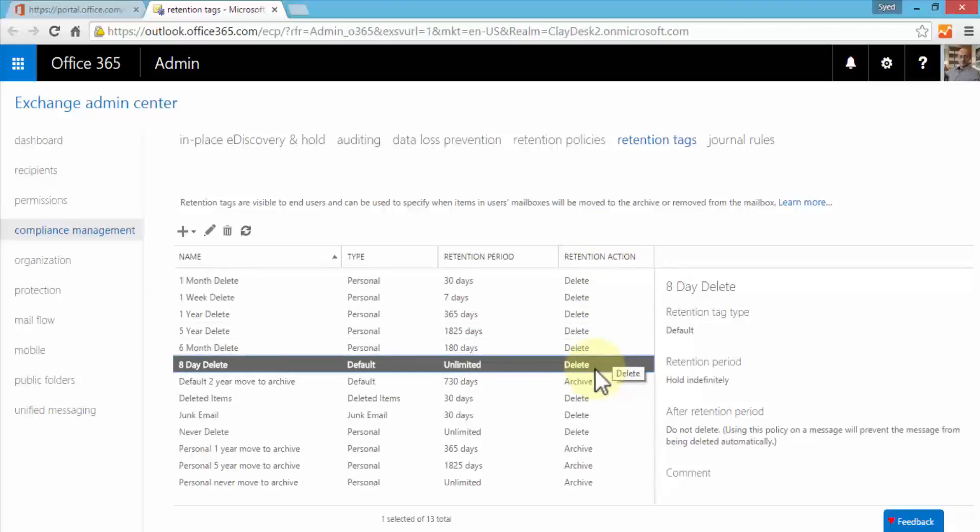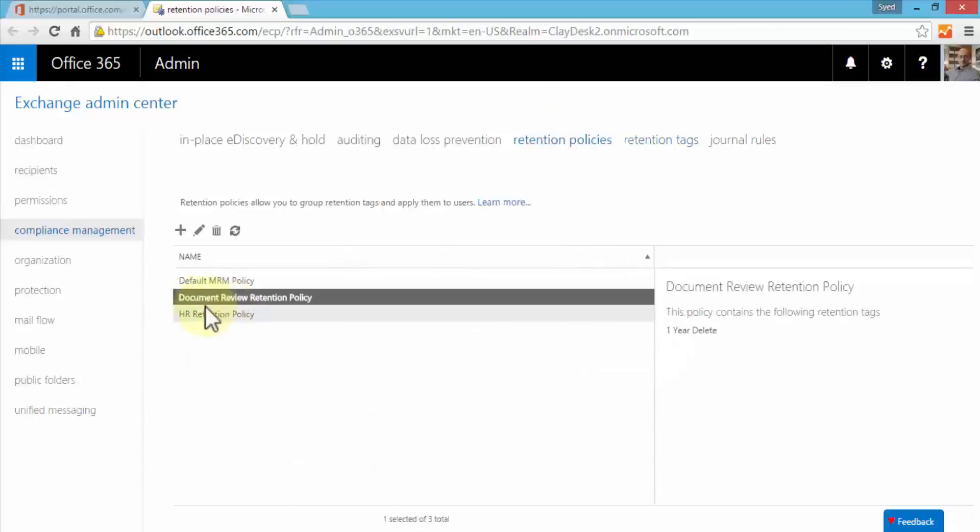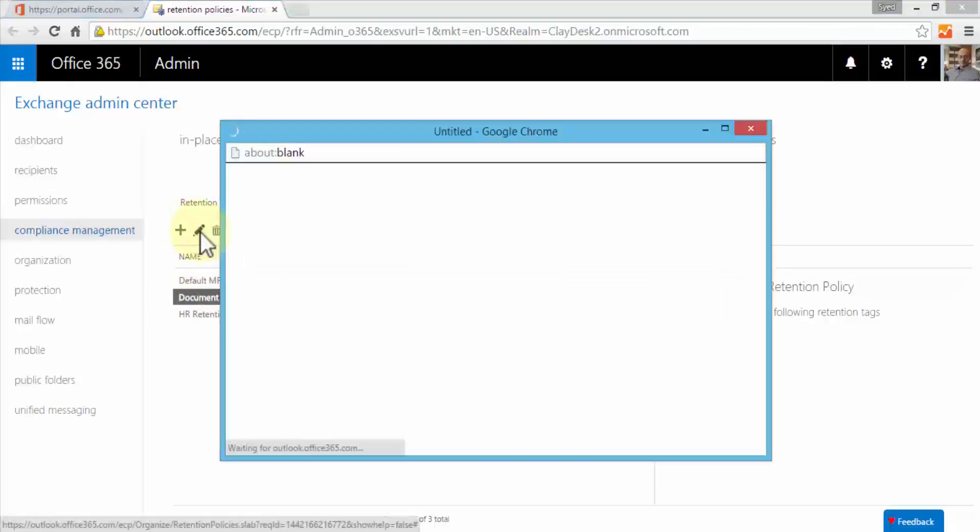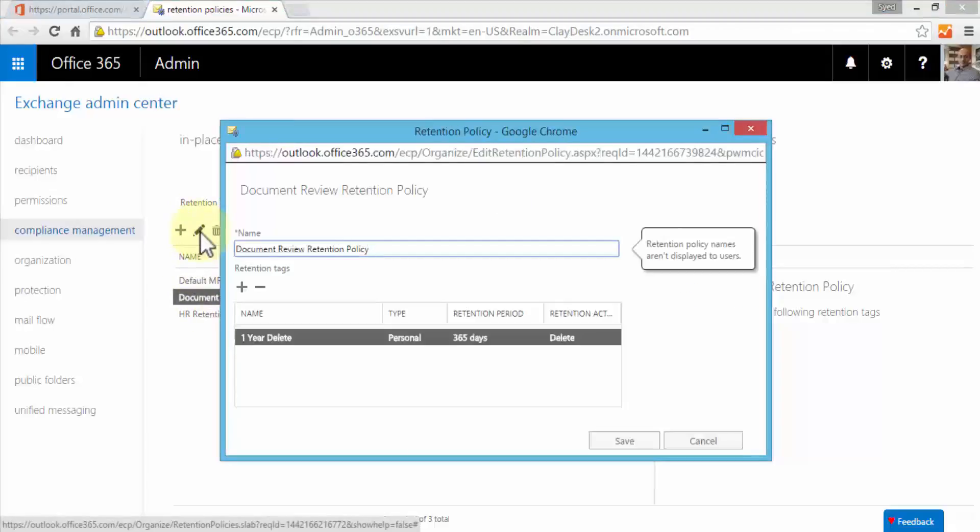This obviously can be applied to our retention policies. Let me switch back to our retention policy. Here's the one that we created earlier, document review retention policy. Let's say we need to edit this policy and apply the eight day tag to this policy as well. Simply select your existing policy, go up to the edit option. This brings up the document review retention policy page.